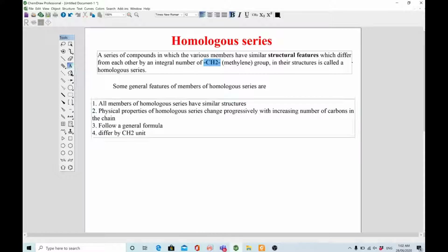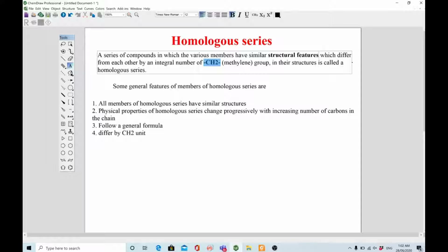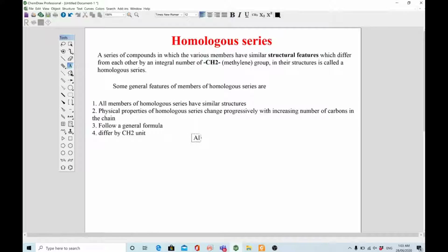There are four key general features of homologous series. Number one: all members must have a similar structure. Number two: their physical properties such as boiling point or melting point change progressively with increasing number of carbons in the chain. Number three: they follow a general formula — alkanes, alkenes, and alkynes each have their own general formula, as do alkyl halides, alcohols, and ethers. Number four: they differ by CH2 units.